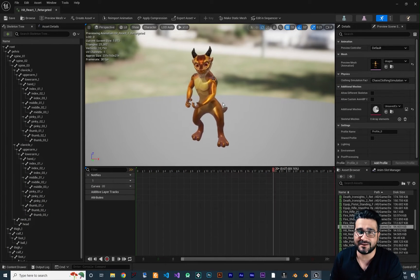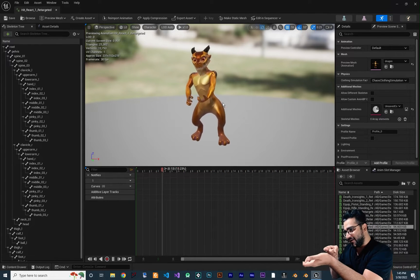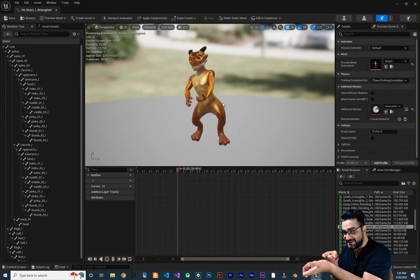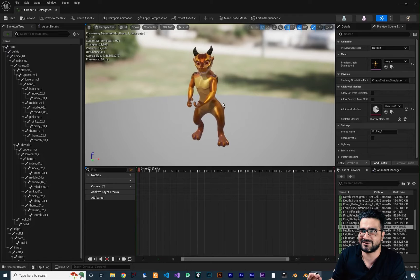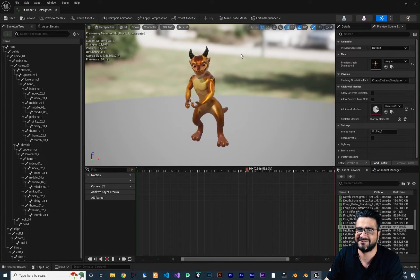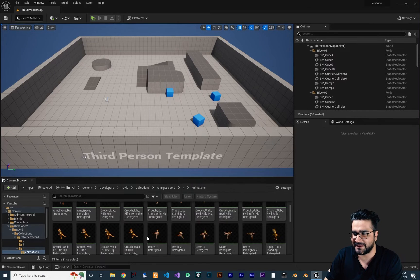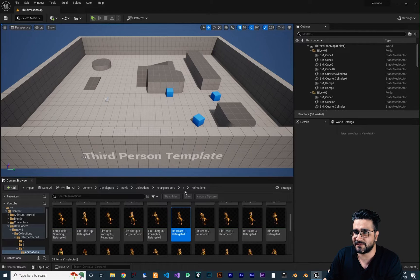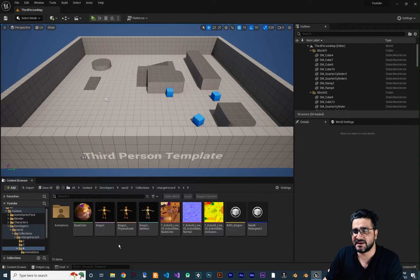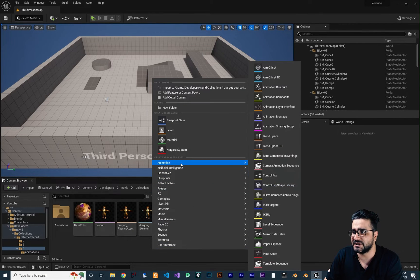Now I want to show you how you can mirror this animation. Let me open one — in this animation the character is right-handed and we want to convert it to left-handed. Maybe they want to shoot their weapon like this or like this. Some people are left-handed and maybe they are more comfortable that way. So what I'm going to do is go to this folder where the skeleton and skeletal mesh are.